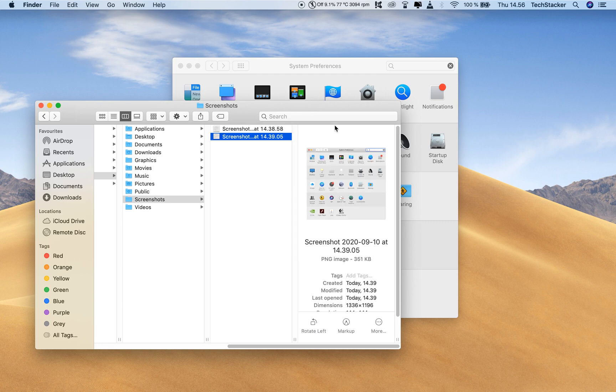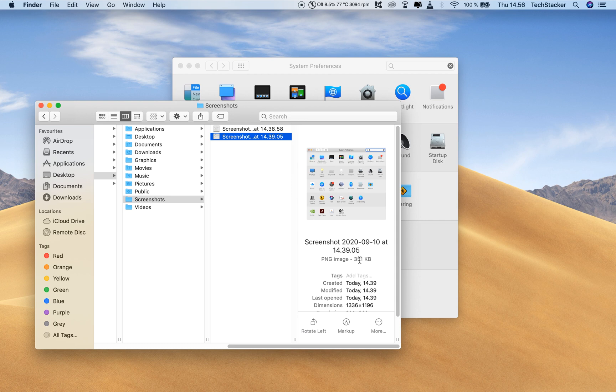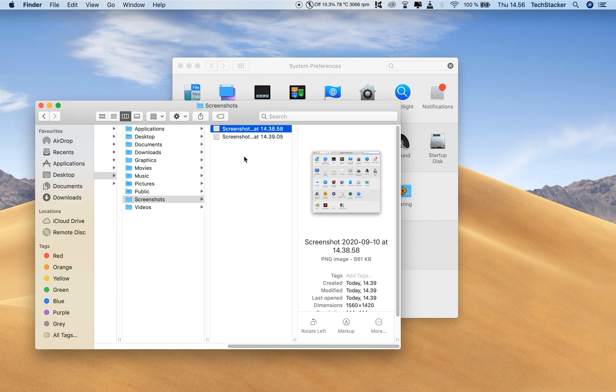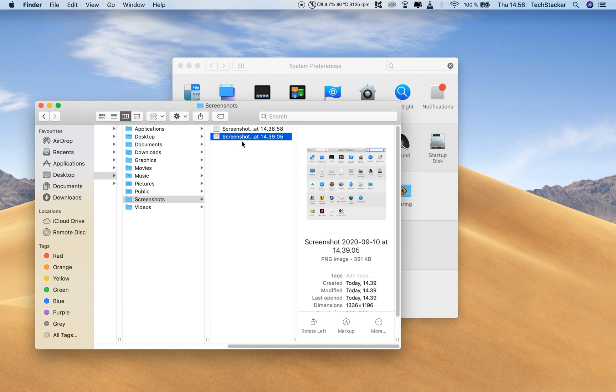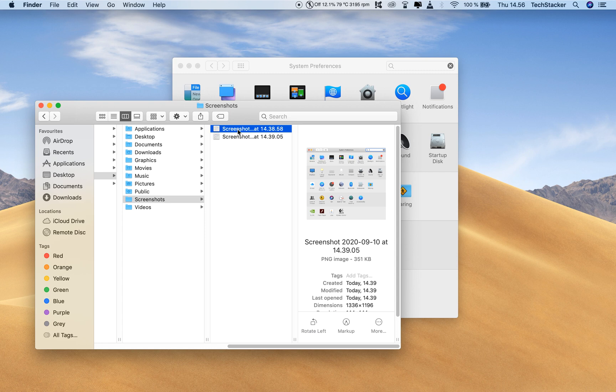And it also doesn't have that surrounding white space, but also notice something else, notice the difference in file size, this is insane. The default one here with the drop shadow and the spacing has 661 kilobytes, and this one is like half that size at only 351.